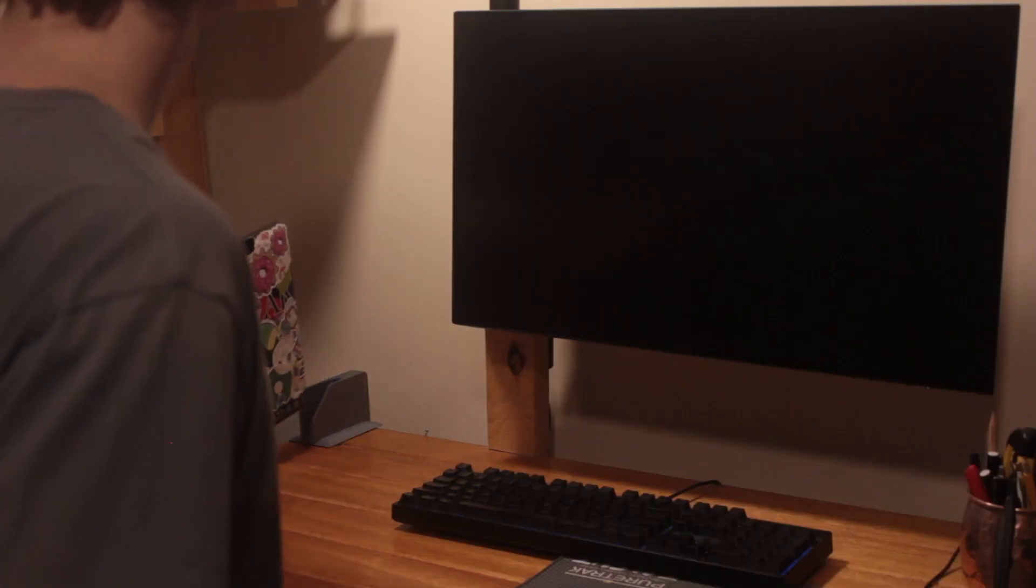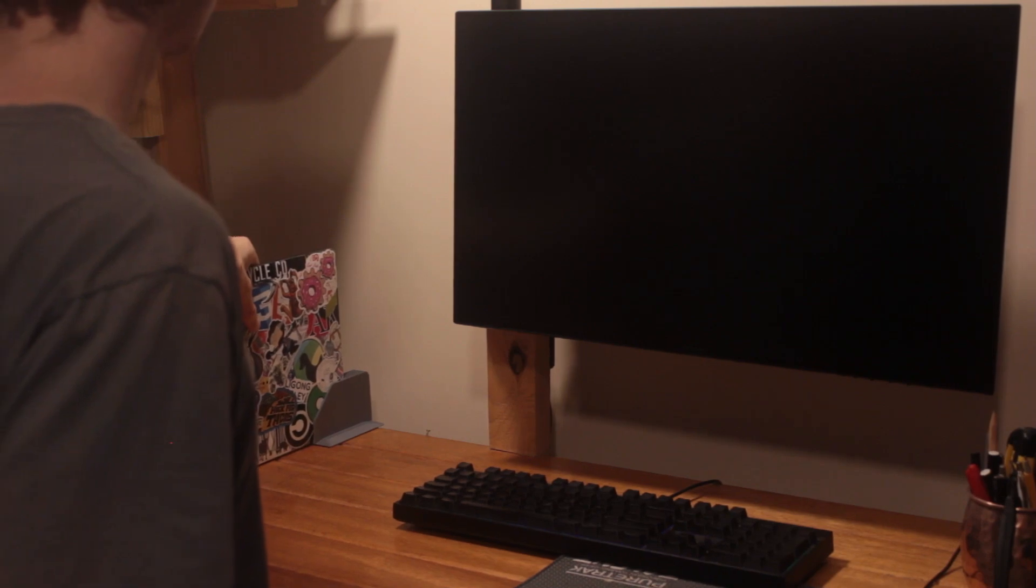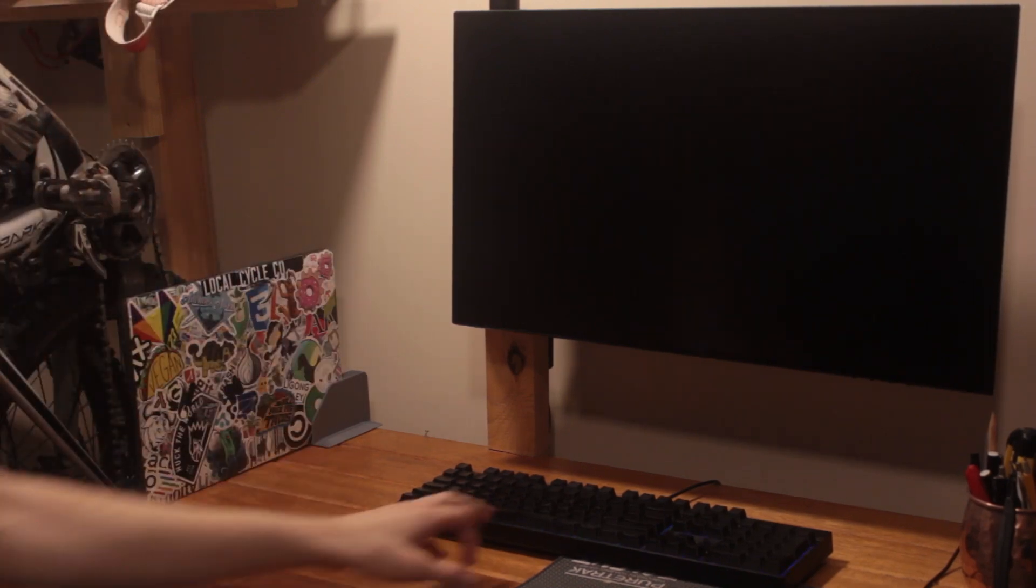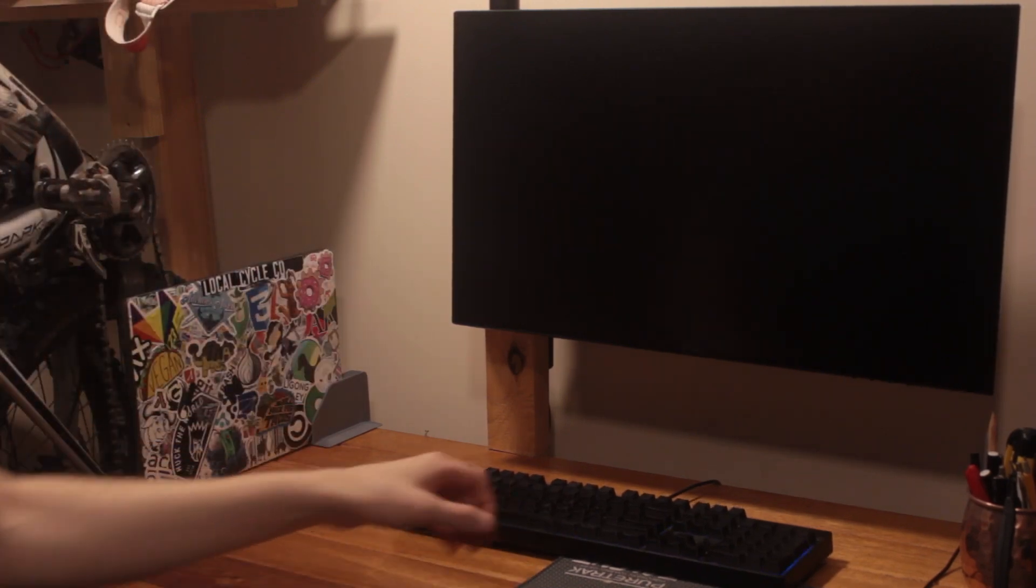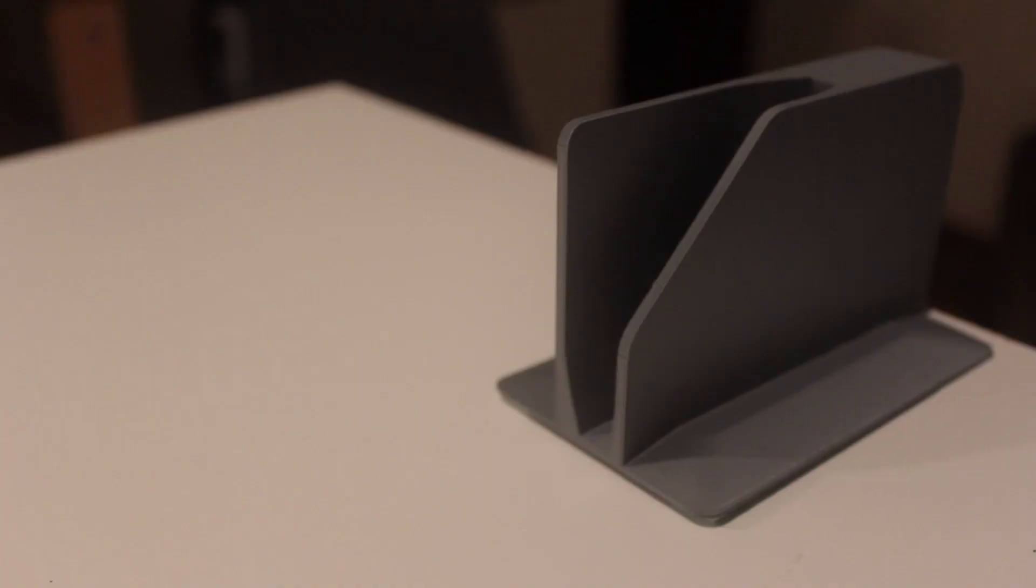There were two things that I wanted for my setup: a minimalist stand that freed up room and hid cables, but also served as a dock so that I could plug my laptop in with one hand. And this is what I came up with.